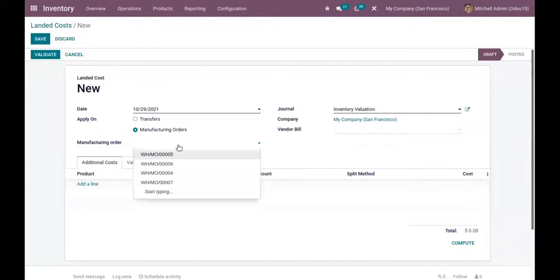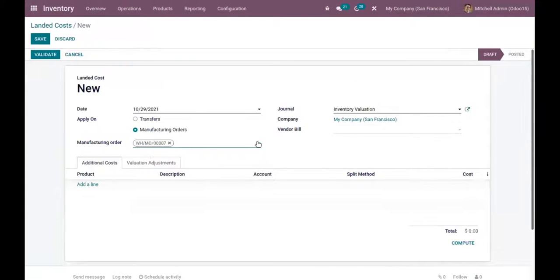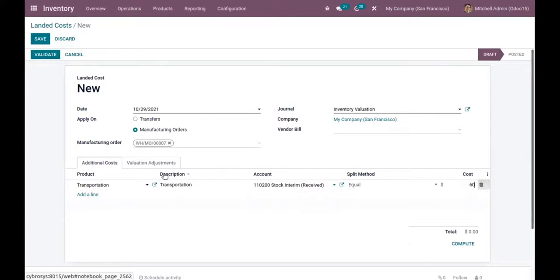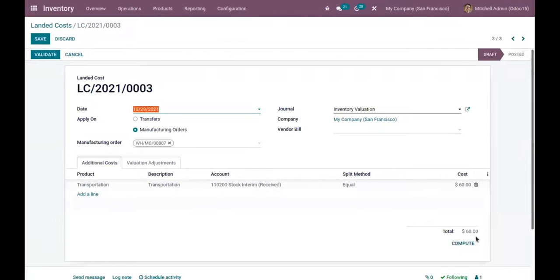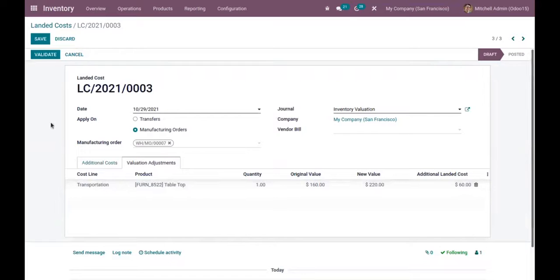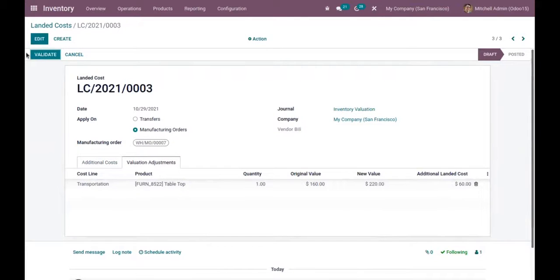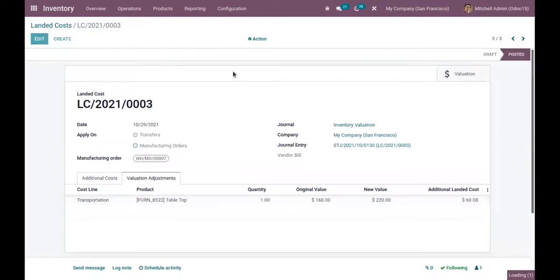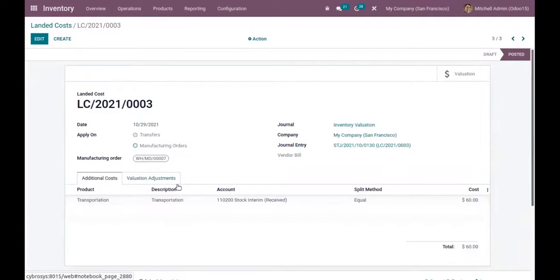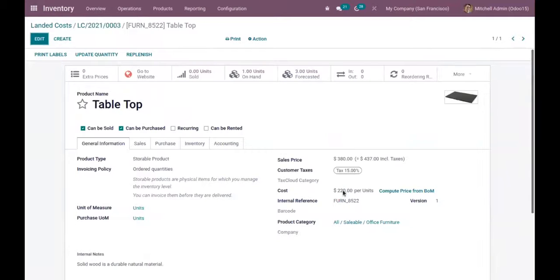Here we apply the landed cost on the manufacturing order — choose the manufacturing order, then add the additional cost. When you click Compute, you can see that product 'Tabletop' is added to the valuation adjustment. The original value is 160 and the additional cost added is 60. After that, validate this. You can see the value is added, and when you check the product form, you can see the cost is updated.